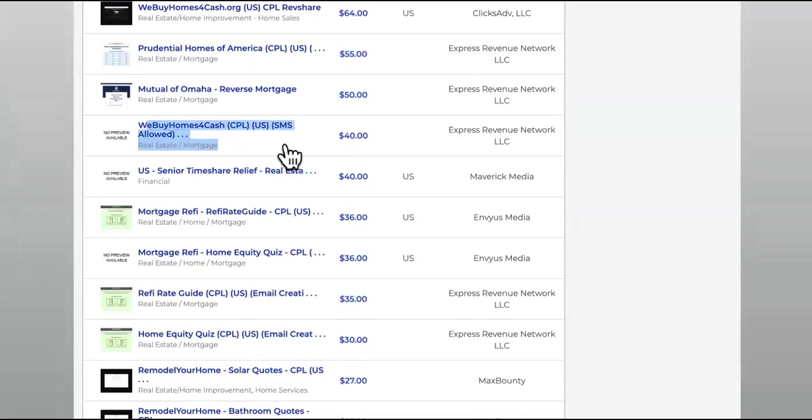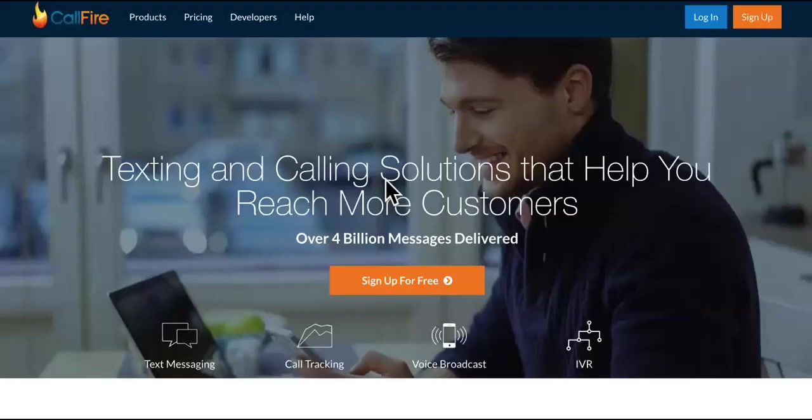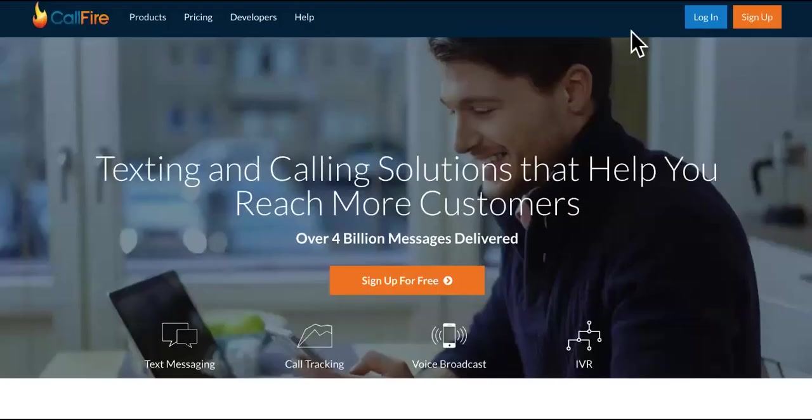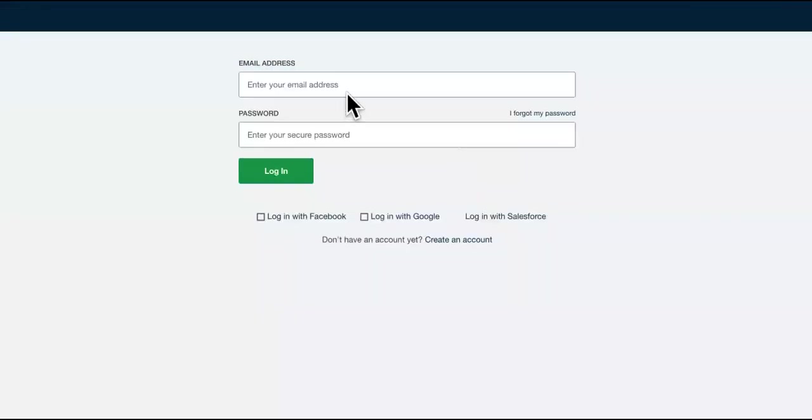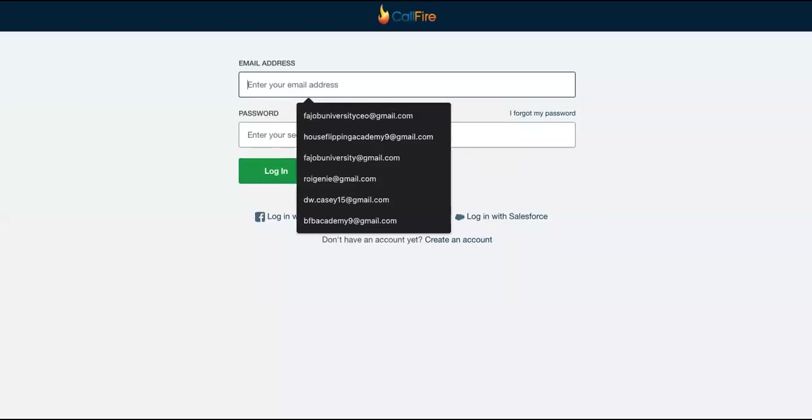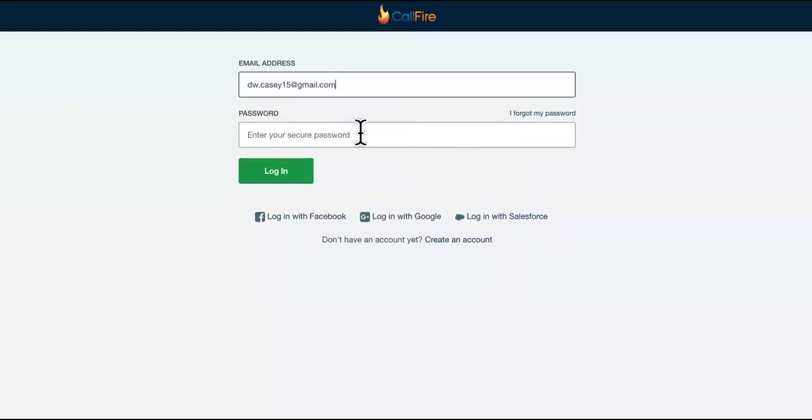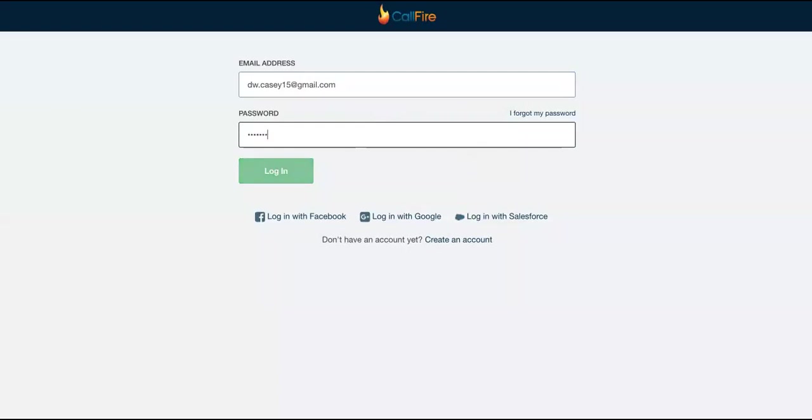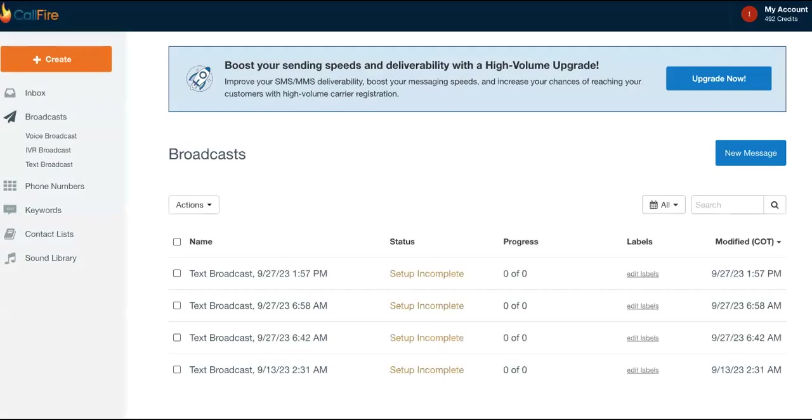Look at this one, SMS is allowed. If you have a text blast software, for example, we'll come over to CallFire real quick. I hope you guys are paying attention. Take this stuff seriously. I'm not a traditional YouTuber to do all the flashy stuff. I want you guys to be equipped to make money.